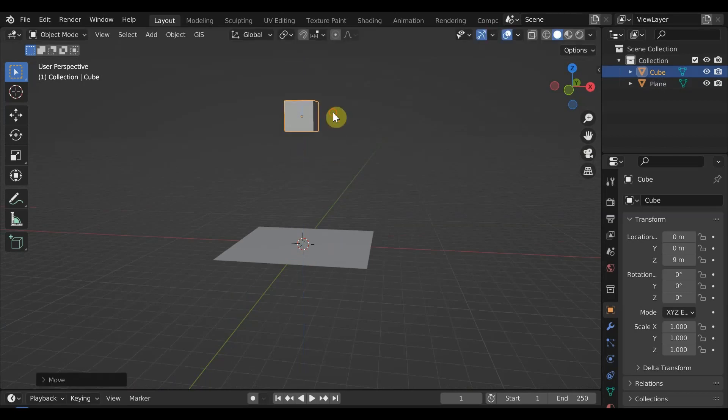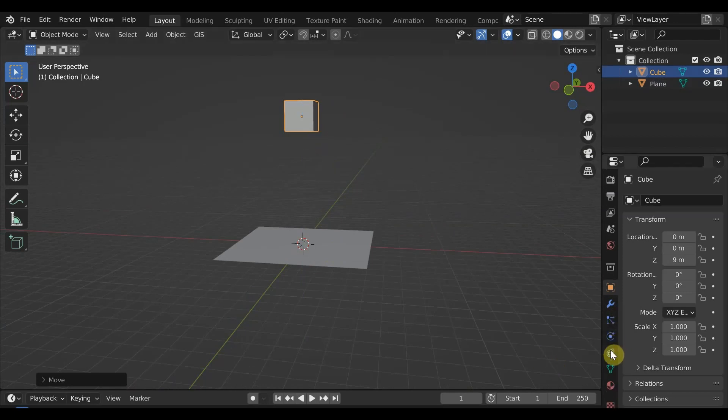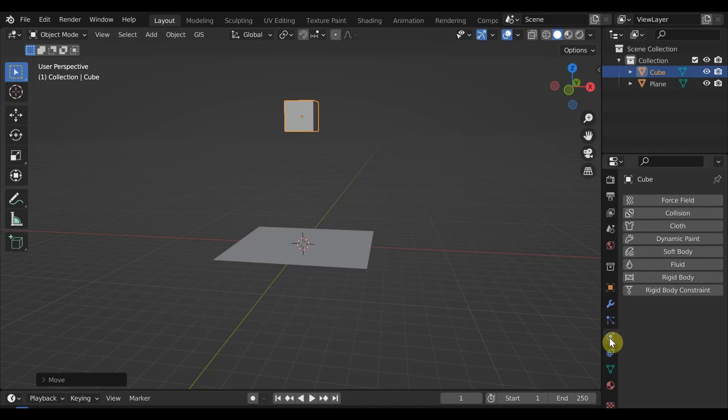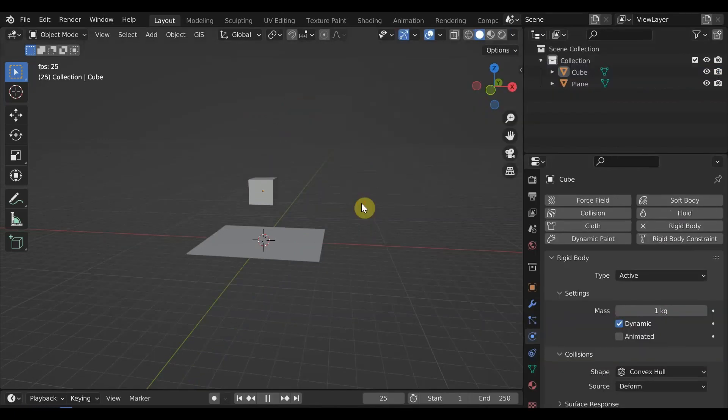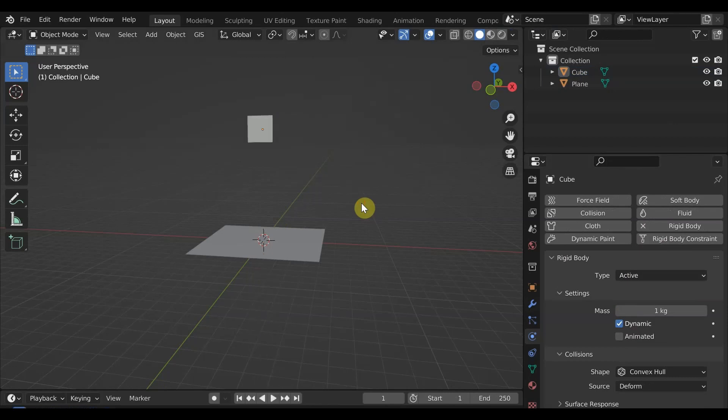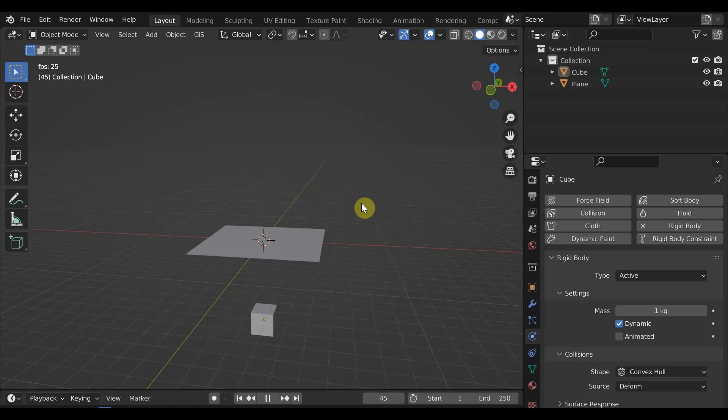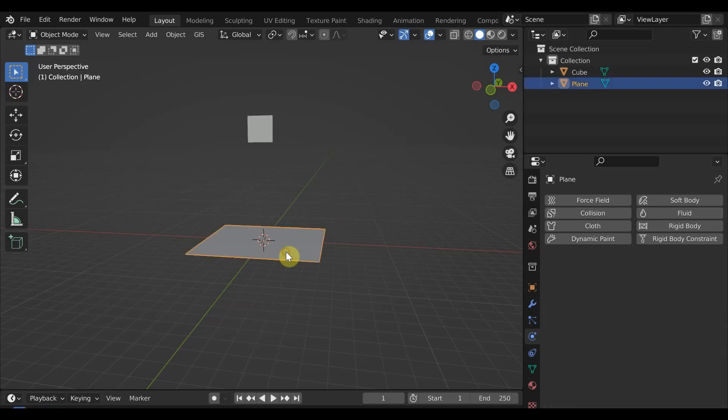To make the cube a rigid body that responds to external forces and collisions, select the cube, go into the physics tab in the properties menu and select rigid body to assign. Hit play to make the cube animate. We can see the cube is falling in response to gravity, but it is passing through the plane because the plane does not have any physics associated with it.